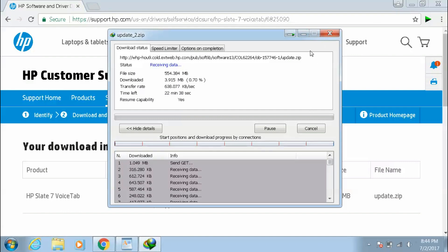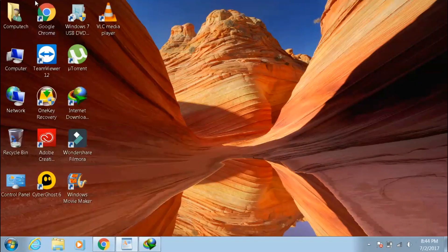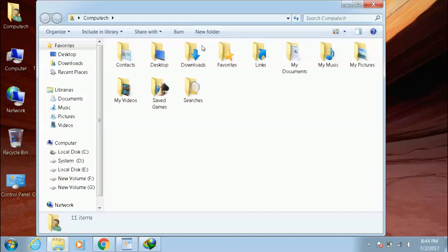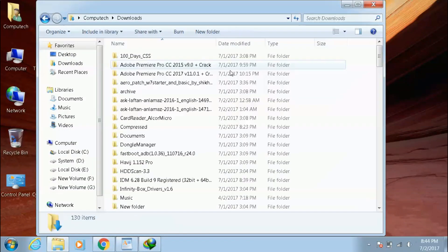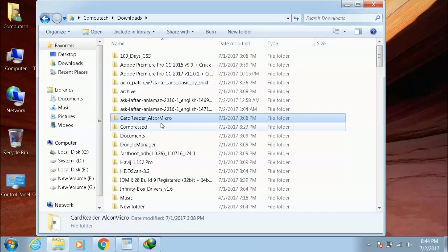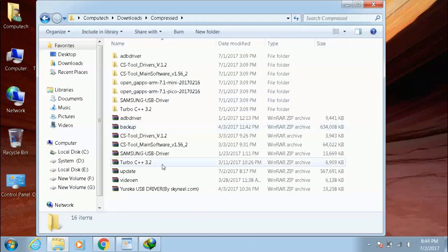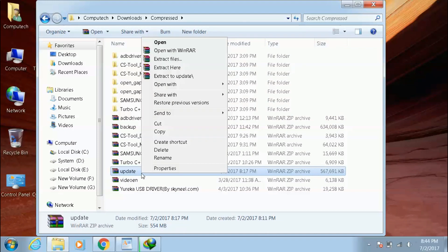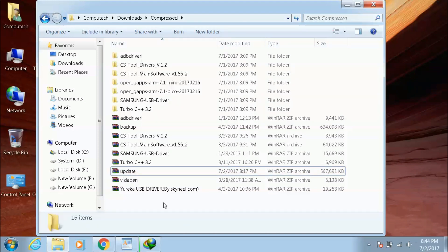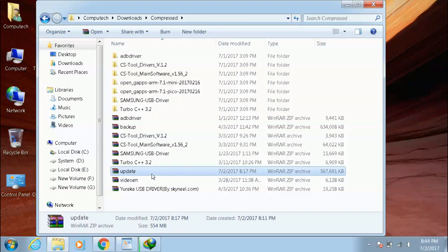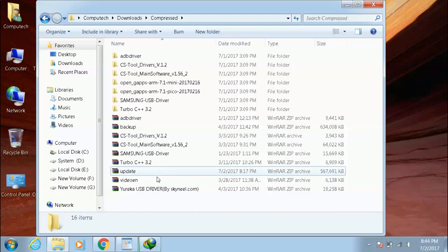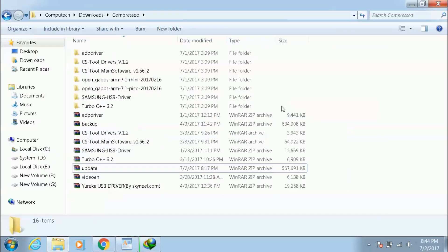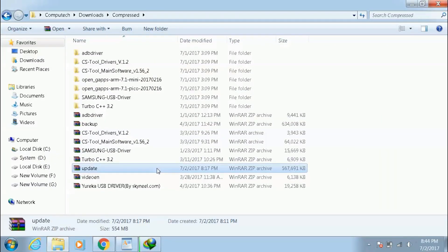It will start downloading. Now I have already downloaded the zip file so I don't have to download anymore. After downloading, the file will go to the Downloads folder. This is the update.zip file. You have to copy this file to a micro SD card of minimum space at least 1GB. After copying the file, insert this memory card into the HP Slate 7 Voice Tab and follow the procedure.